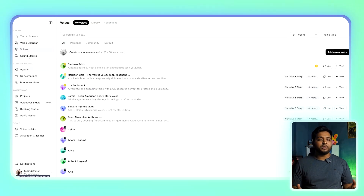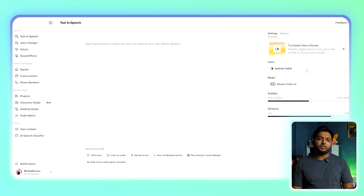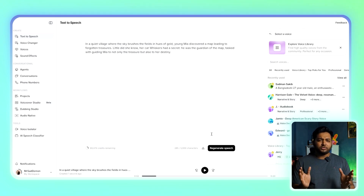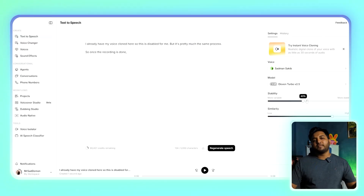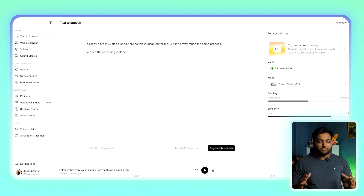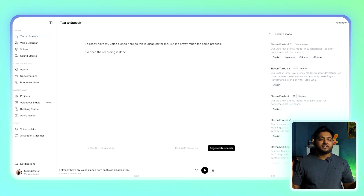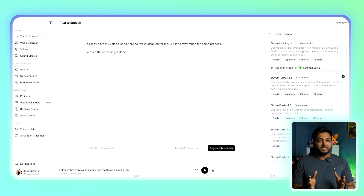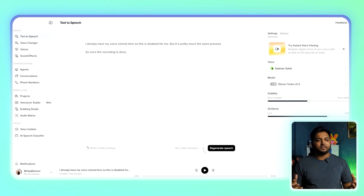That's it — ElevenLabs will do its magic and generate your voice clone within minutes. Now go to the Text to Speech section, where you'll find your newly created voice. Enter a short script and hit Generate. Listen carefully to how your clone sounds. If it feels slightly off, don't worry — ElevenLabs allows you to fine-tune the settings. Spend some time experimenting with different models and styles, as this step is crucial to making your clone sound as natural as possible. Once you're satisfied, download the final audio file — your voice clone is now ready.